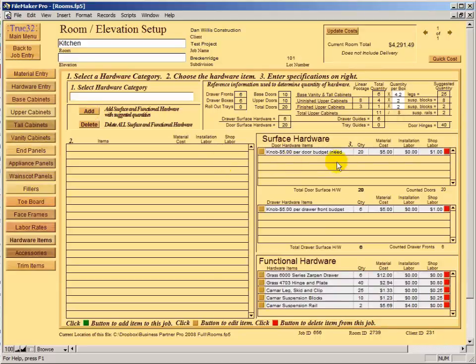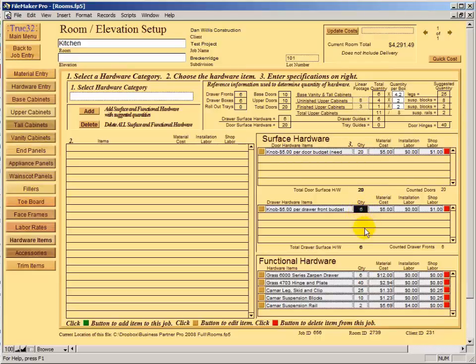After auto-adding, review the results. We have a $5 budget for door knobs and a $5 budget for drawer pulls. If some drawers are wide and get two pulls, change six to eight or nine. The same applies to hinges — if you have tall doors needing three hinges, we calculated based on two per door, so adjust accordingly if you have two doors that need three hinges.